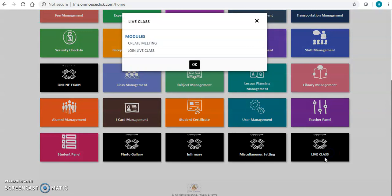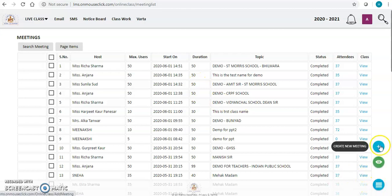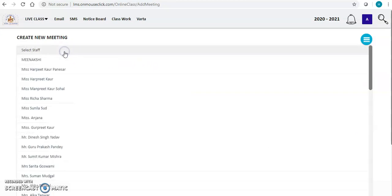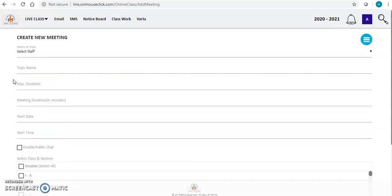In this live class module you can either create a class or you can join an already created class. If I am the admin or the principal of the school I can create a class for any teacher. But if the teacher logs in from their own ID and password they will be able to create the class for themselves.